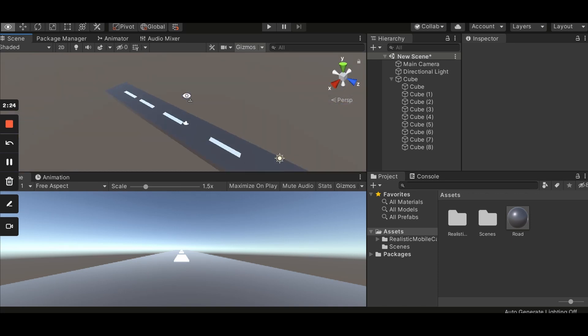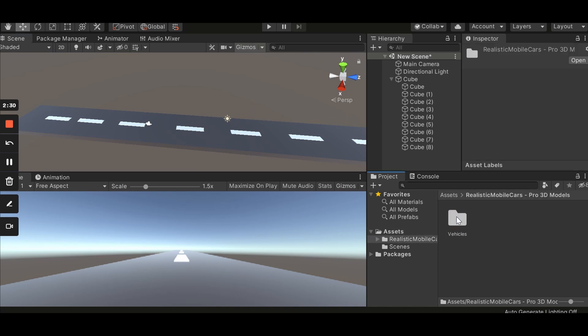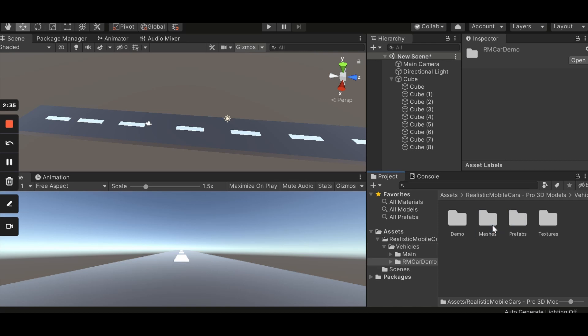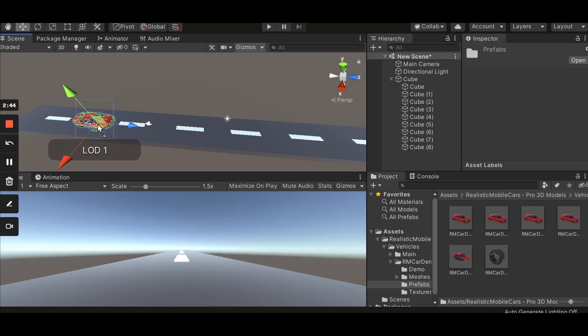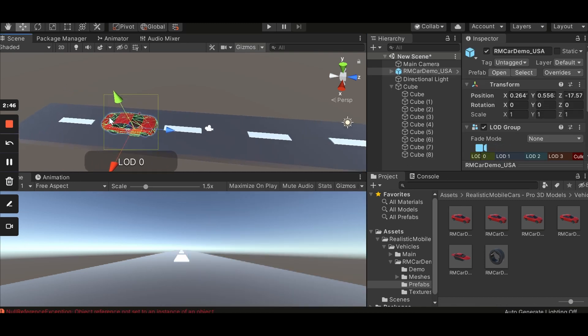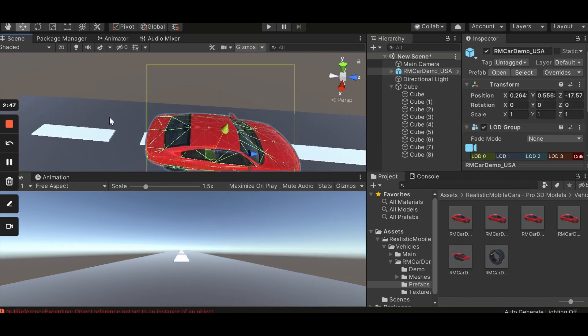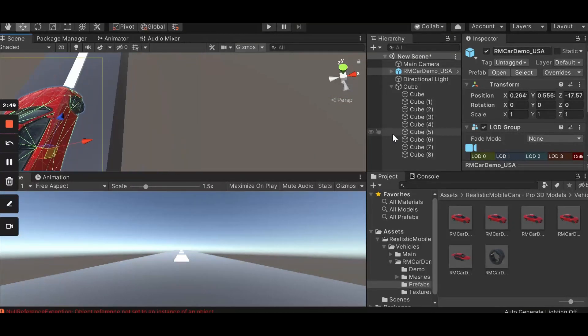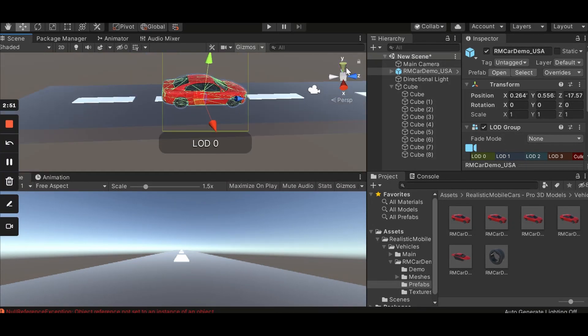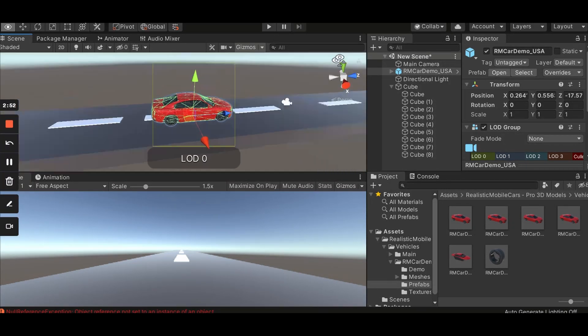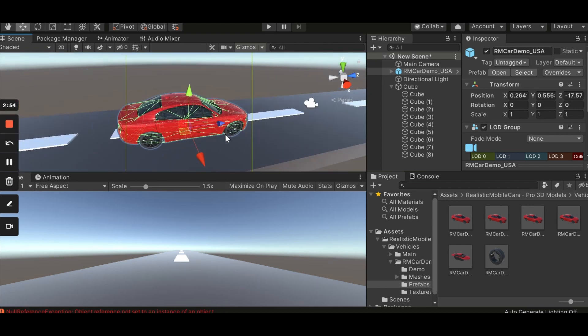The next step is we need a car. So I downloaded the car asset from asset store. I'm going to add the link in the description down below, so if you want you can download it and use it because it's free. So that's good. Let's add the car prefab in our scene. It's a pretty good car actually.